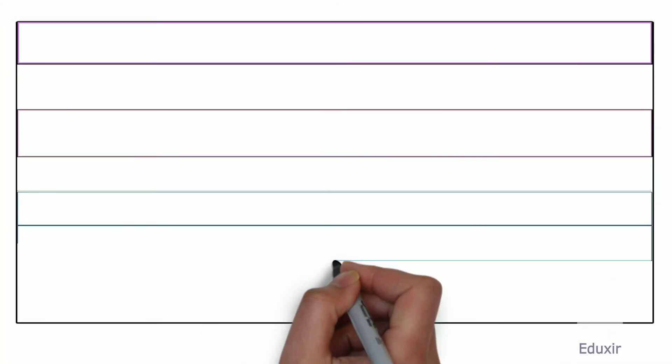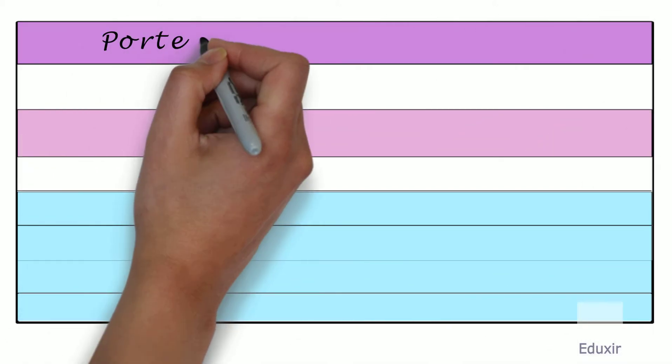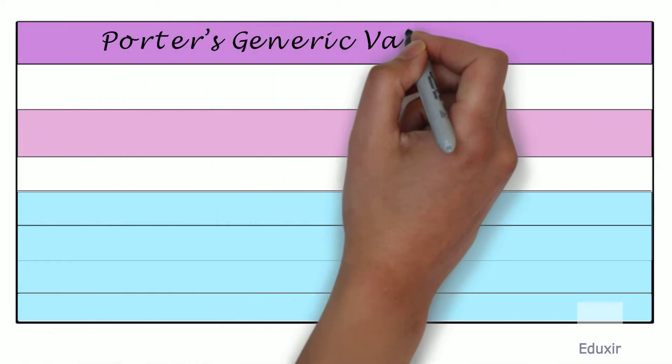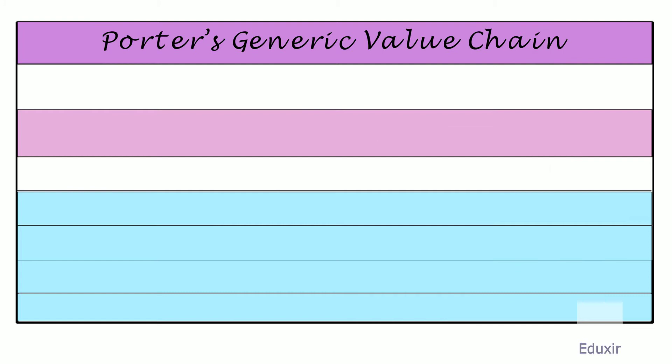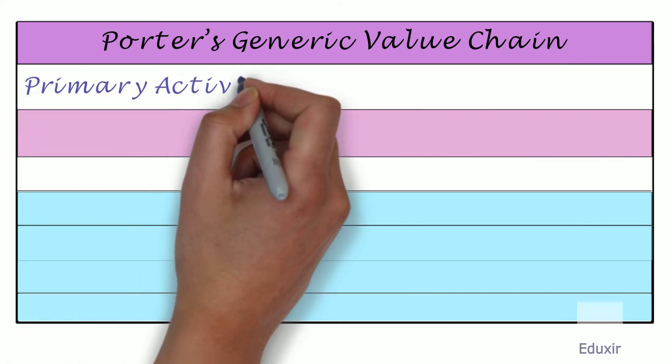The following is the diagrammatic representation of Porter's Value Chain. As per Michael Porter, the activities within an organization should be split into primary and support activities as follows. Primary activities.